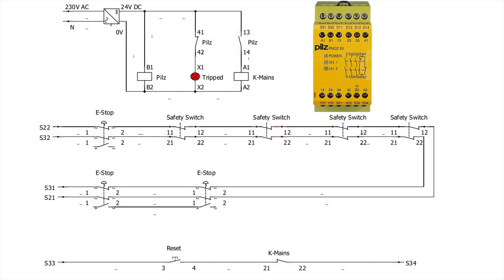The terminals that can be used to set up the e-stop and the safety switches are S21, S22, S31, S32.